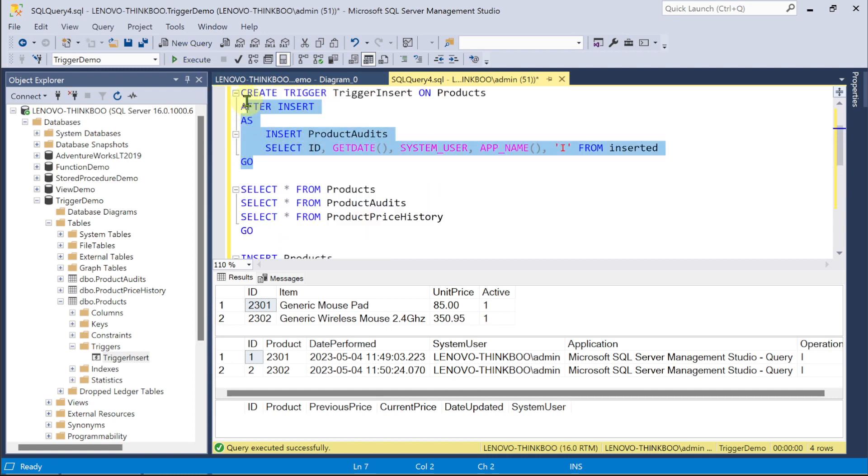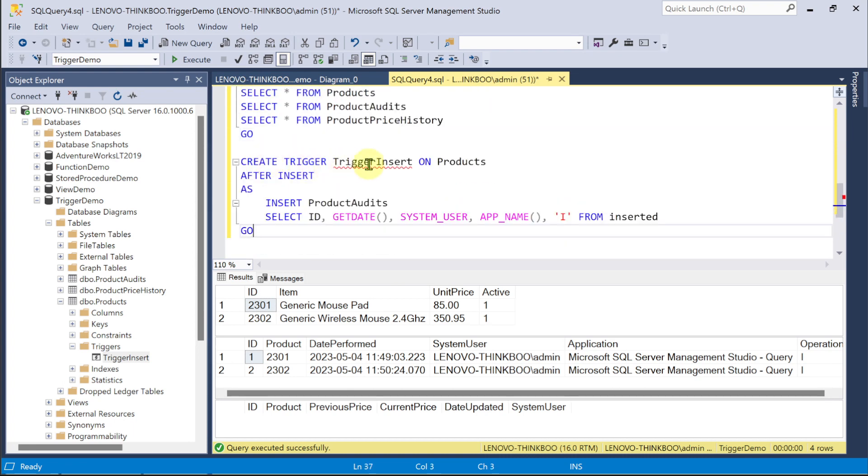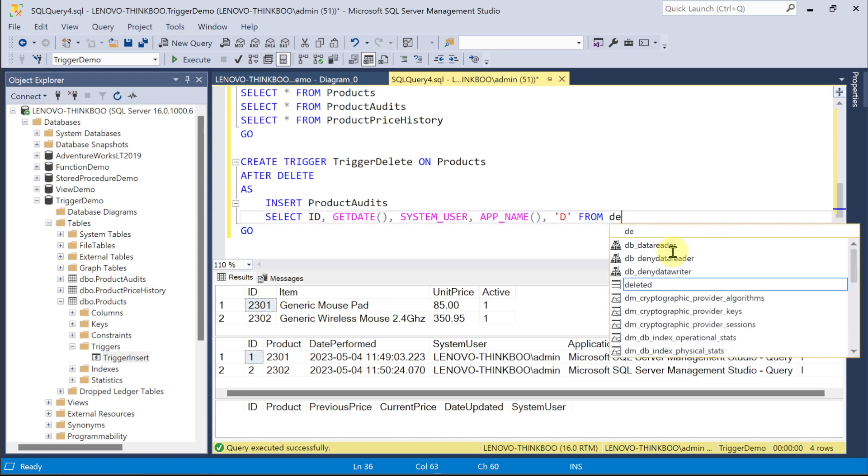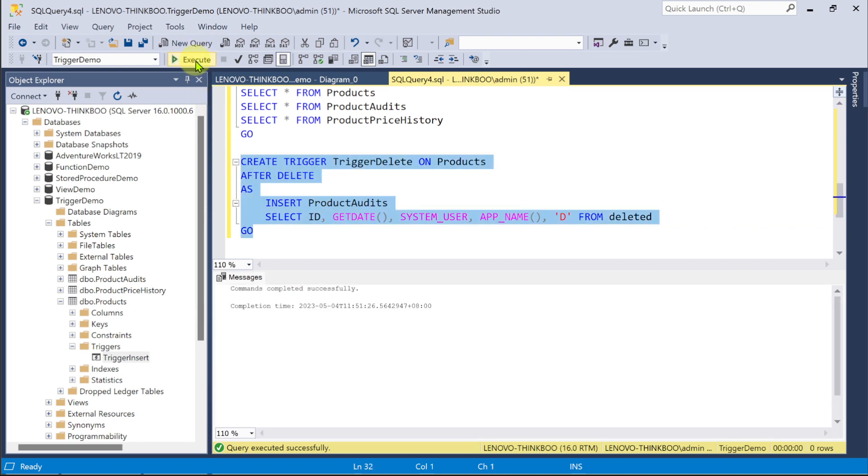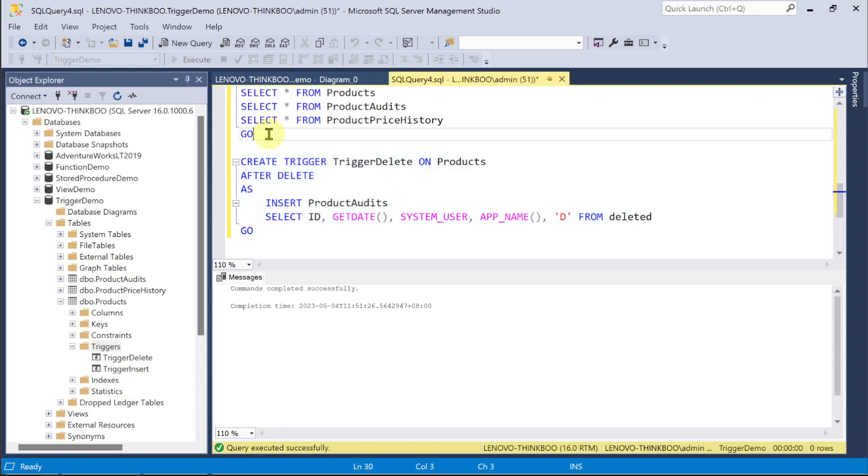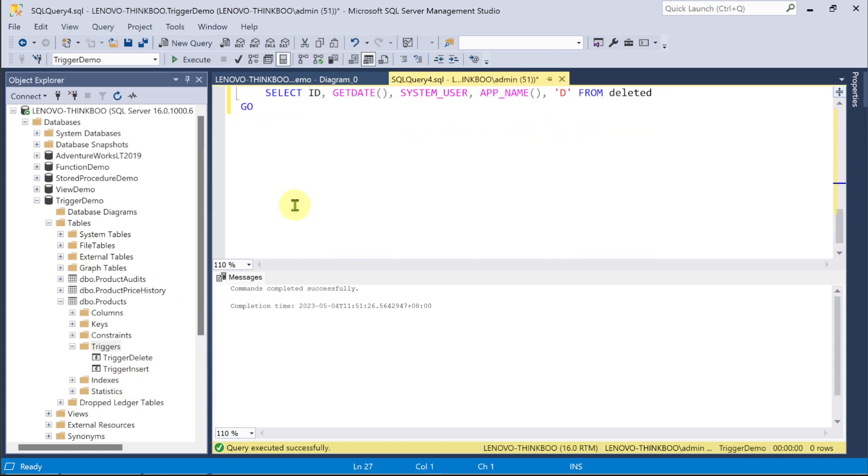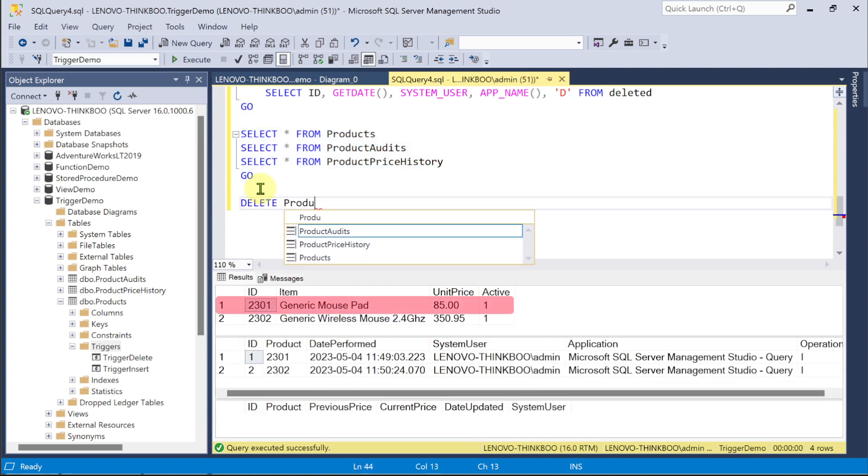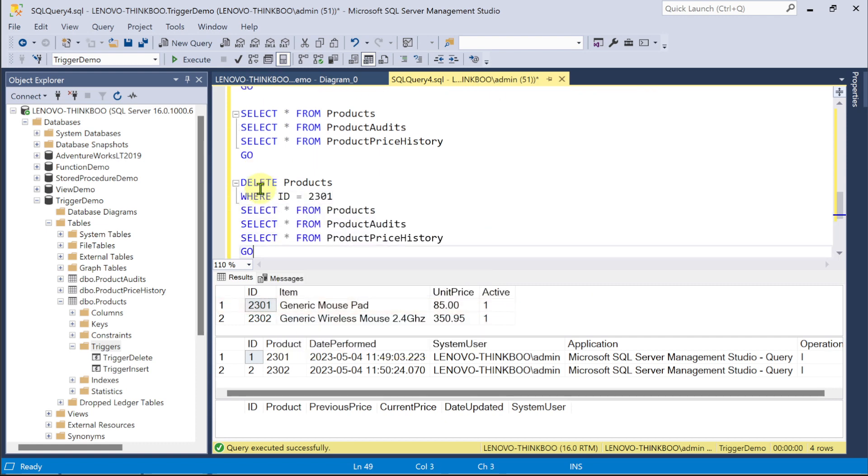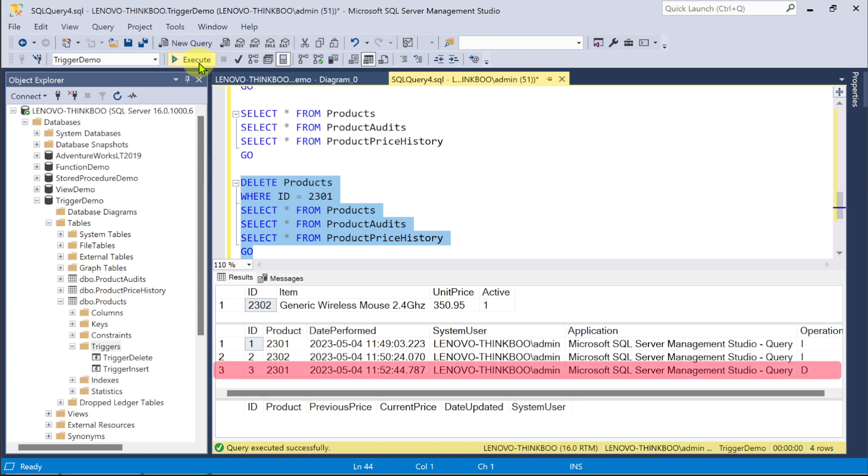Note that you can have multiple triggers acting on the same table. For example, I could create another after trigger, trigger delete, that fires every time a delete event happened on the products table. Almost the same as before, but this time, I want to create a log of this delete operation. I'll execute this code to create this trigger. Now, let's try deleting an item from the products table where the product ID is 2301. And as you can see, product 2301 has been deleted in this products table, and in response, the trigger delete fired to insert a new log of this operation.